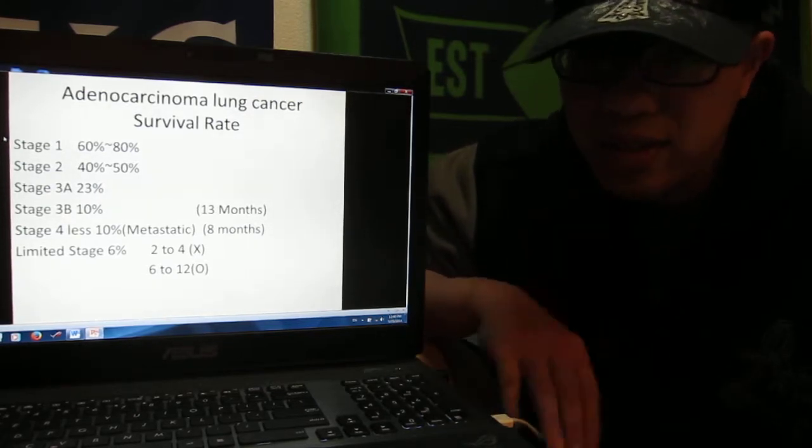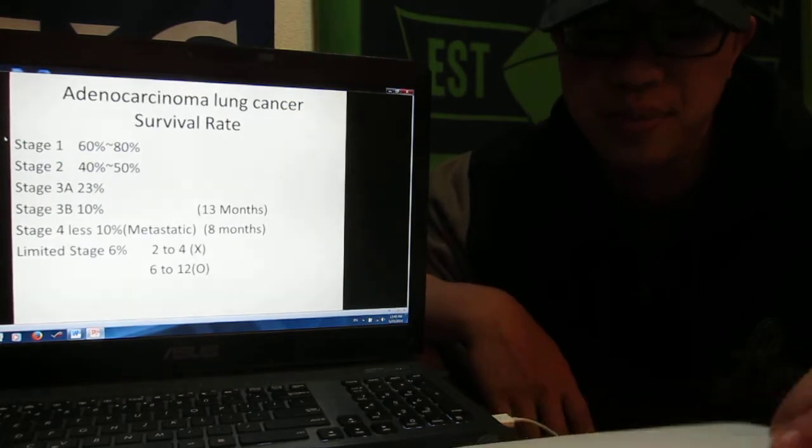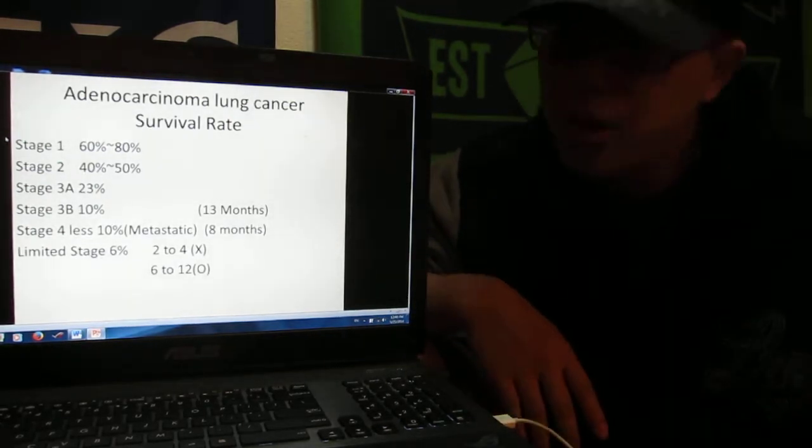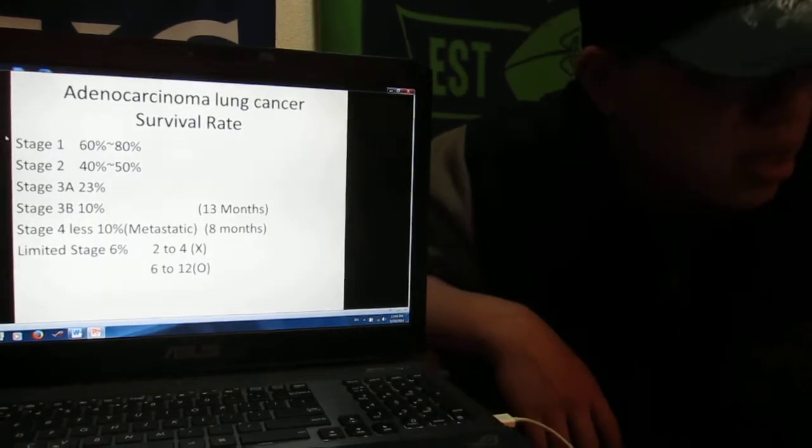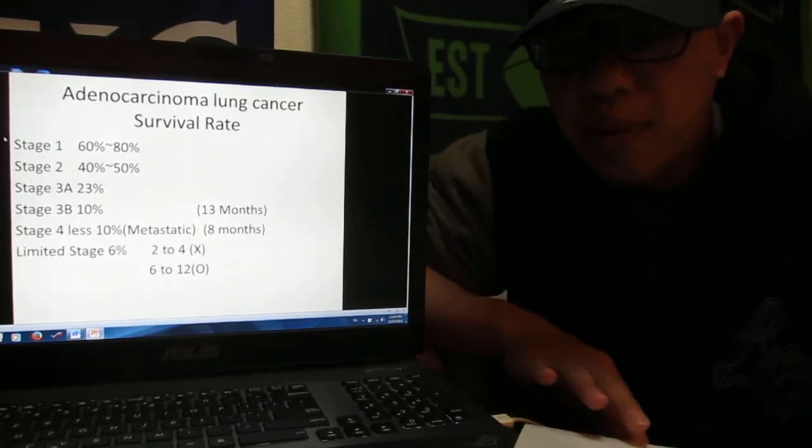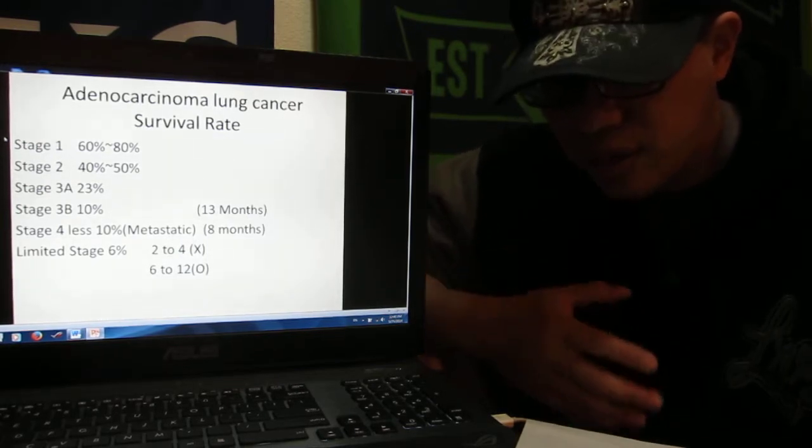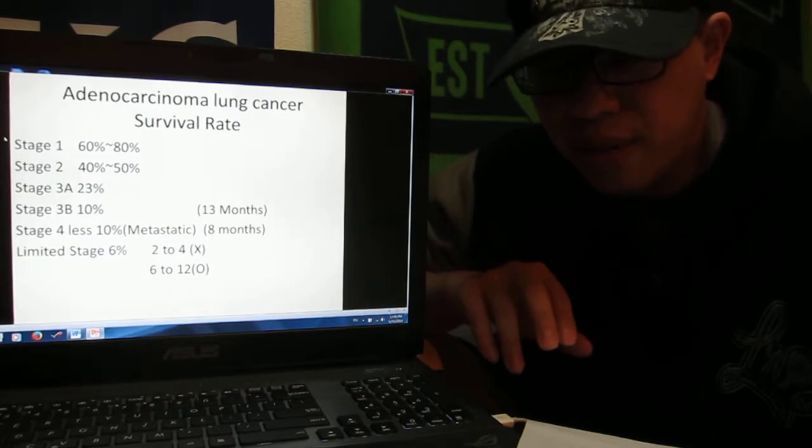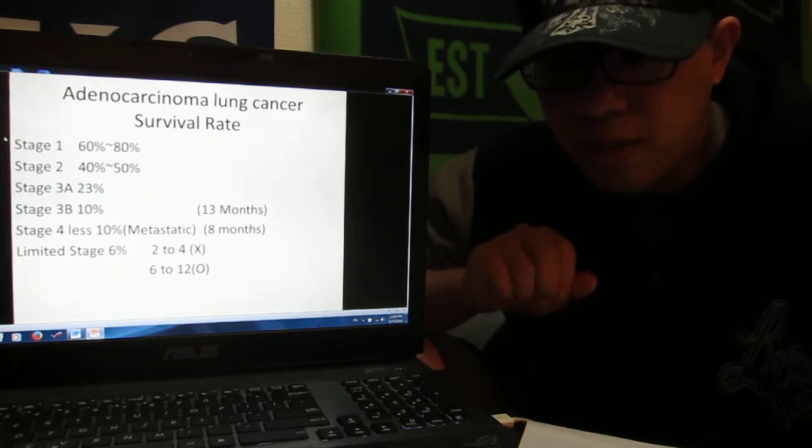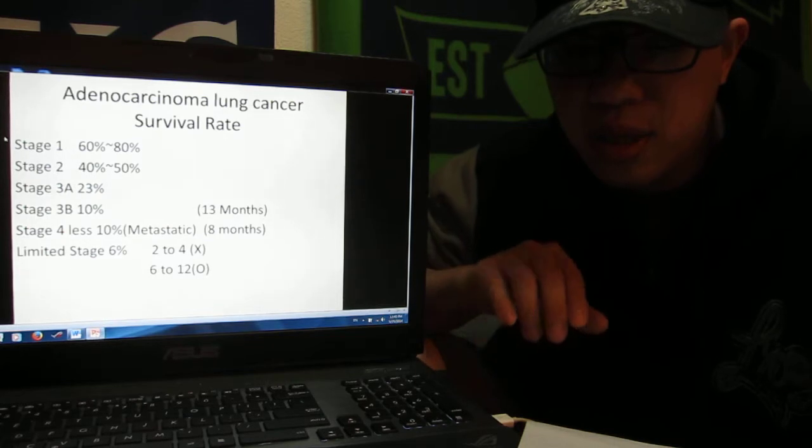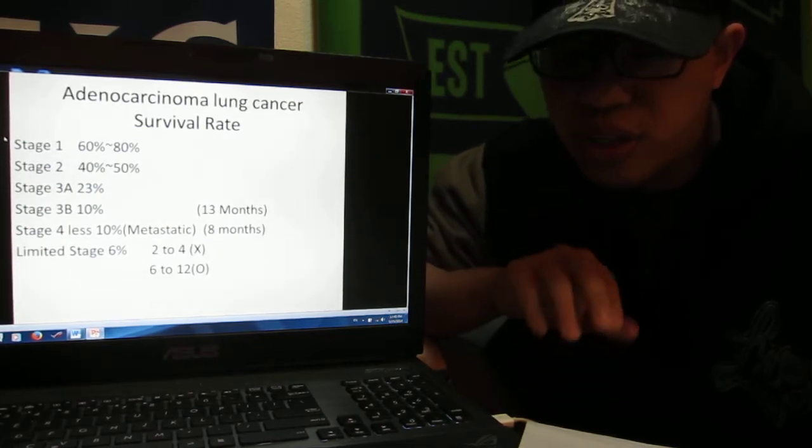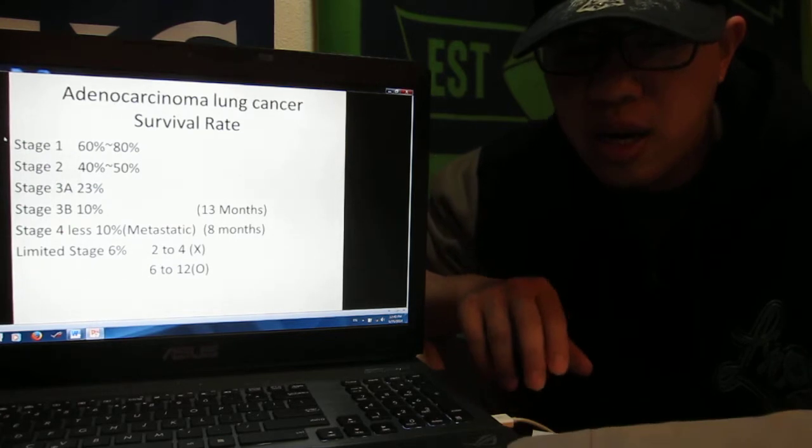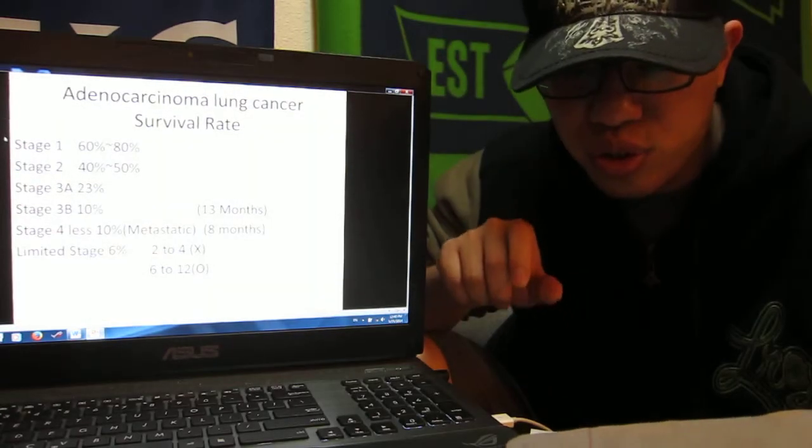So right now you understand all. Today I have talked about how different stress levels affect us, how adenocarcinoma is, and the lung cancer survival rates. So remember, do not let your emotion attack your health.